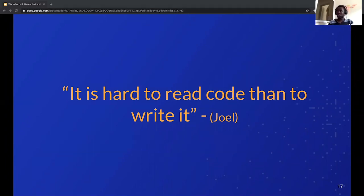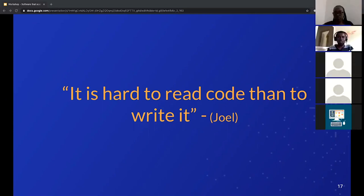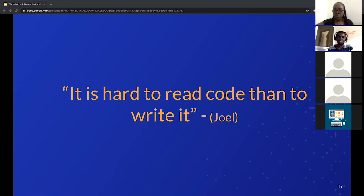I'd like to end my presentation with this: it is harder to read code than to write it. I've seen a lot of people who don't think carefully about the code they write — just putting things together. You need to think about your variable names and how you organize your code. Two or three years from now, when someone — including yourself — looks at your code, will they be able to understand what you've written?